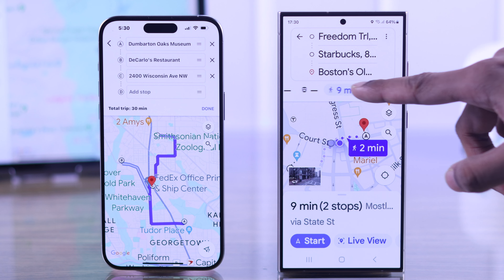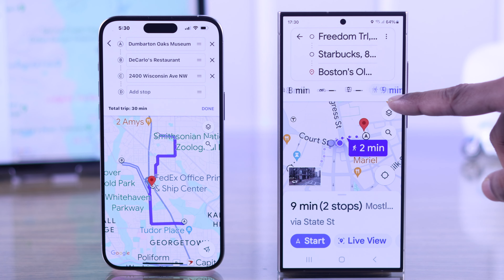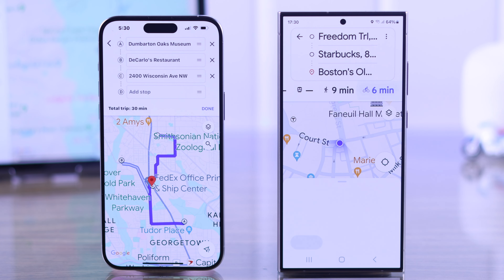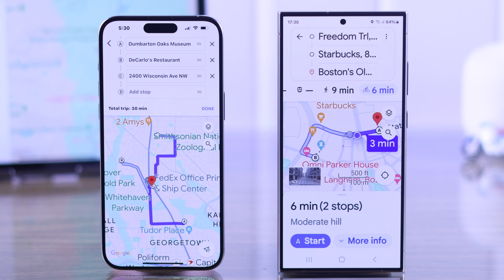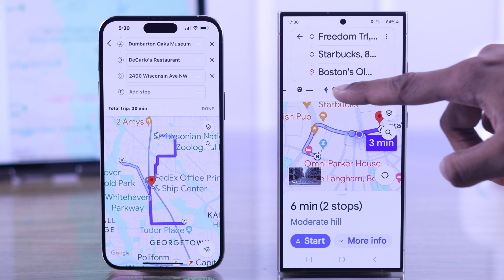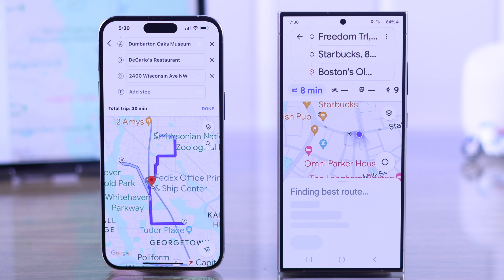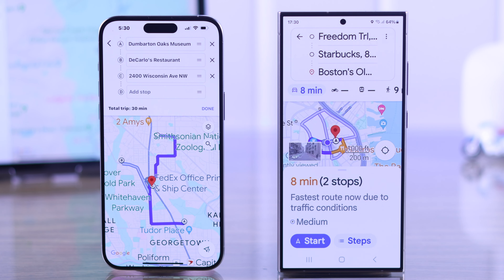You can also choose your way of commute. If you're cycling, just tap on the cycling logo. If you're driving, just tap on the car icon and the route will update accordingly.